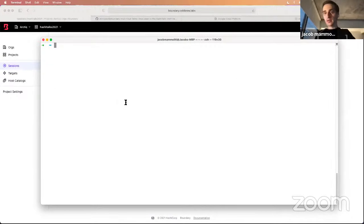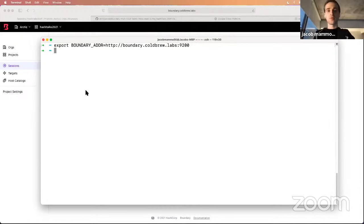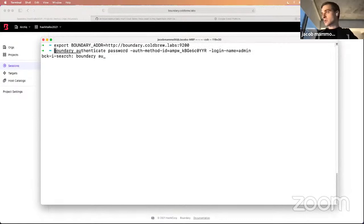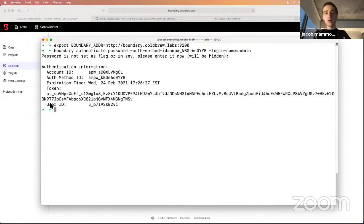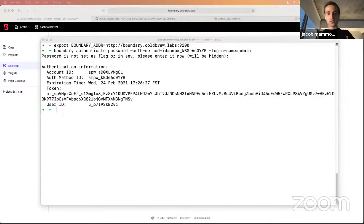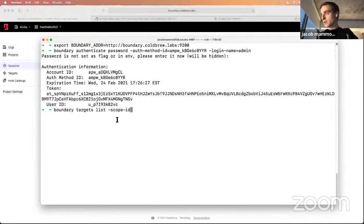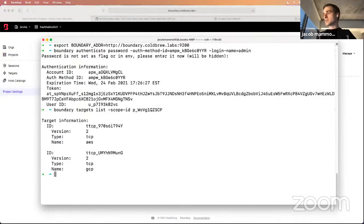I'll flip over to the terminal. First, I need to make sure I have my Boundary address exported as an environment variable — similar to how you'd do it with Vault. Then I need to authenticate: boundary authenticate, authenticating as the admin user and adding my password. Now I'm authenticated to Boundary. As a user, I can list all the targets I have access to with 'boundary targets list', passing in the scope ID for the project. I can see I have access to the AWS and GCP targets.